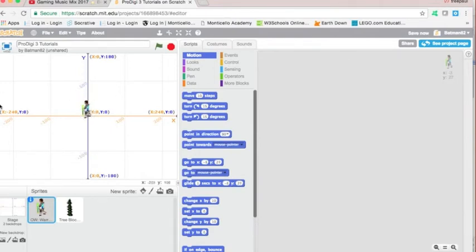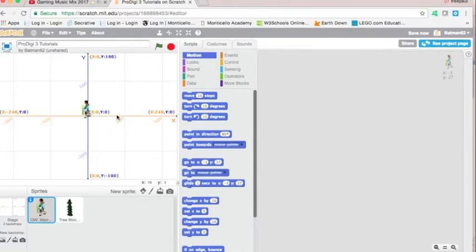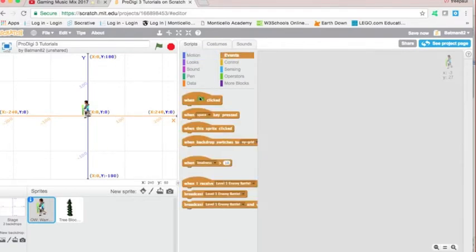Alright, so with that understanding, we are going to code this sprite to move when we use our arrow keys, our four arrow keys: up, down, left and right. So let's get started. When we click the green flag, this is the event that begins the whole code, the whole event.